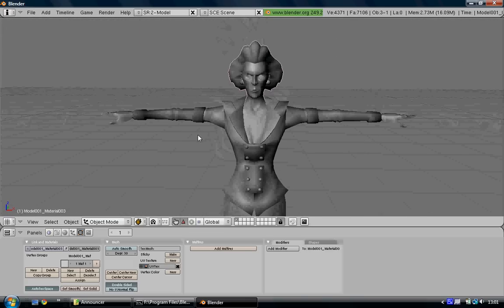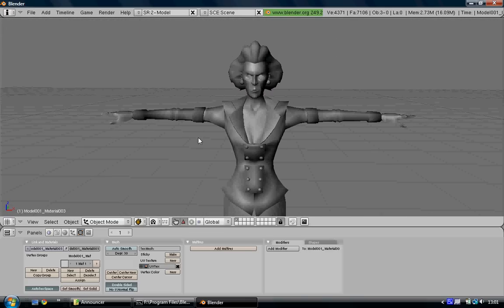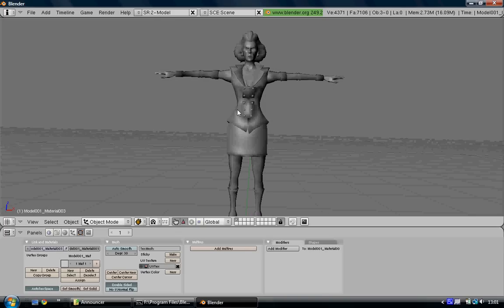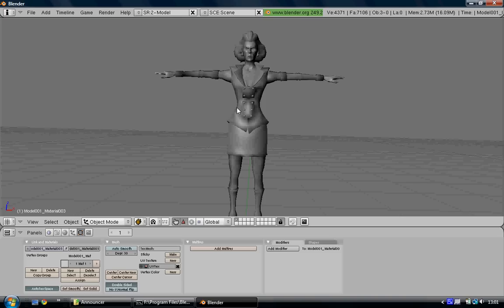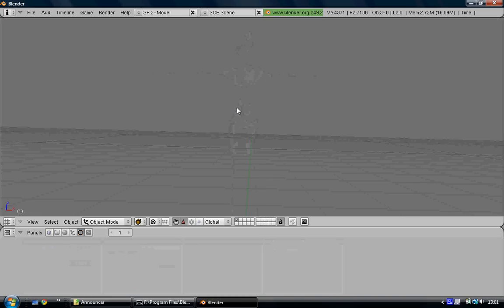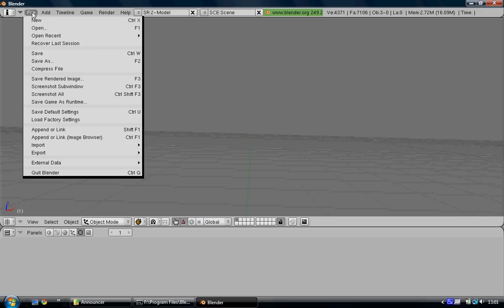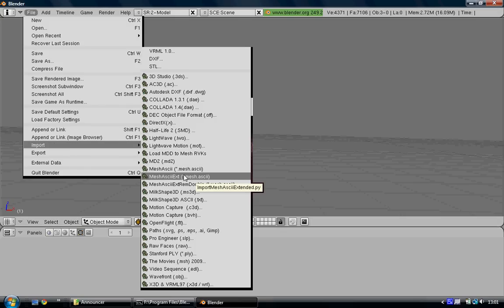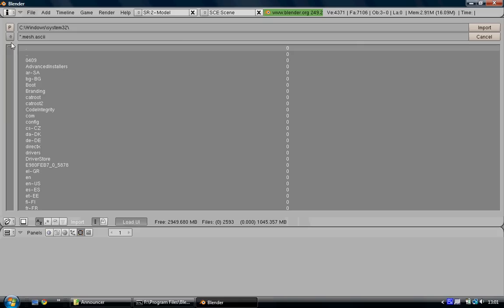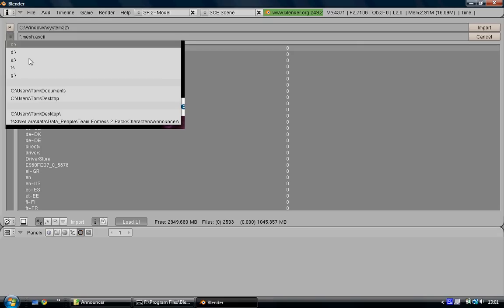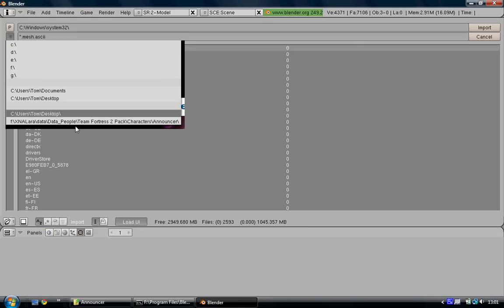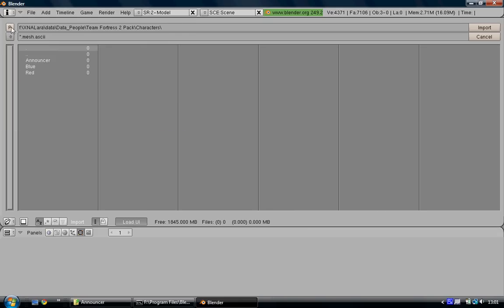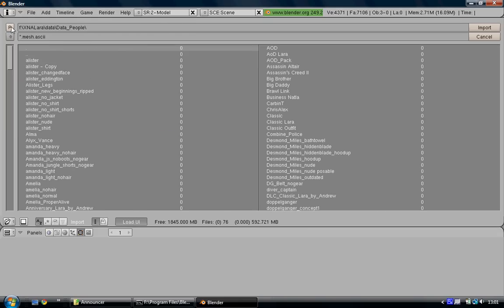So we can rig the model and then use original eyes from another model. Now that we've got this model in the T-pose, you want to hide everything by pressing A to select everything, then press H to hide it. Then go to File, Import, Mesh, ASCII X.